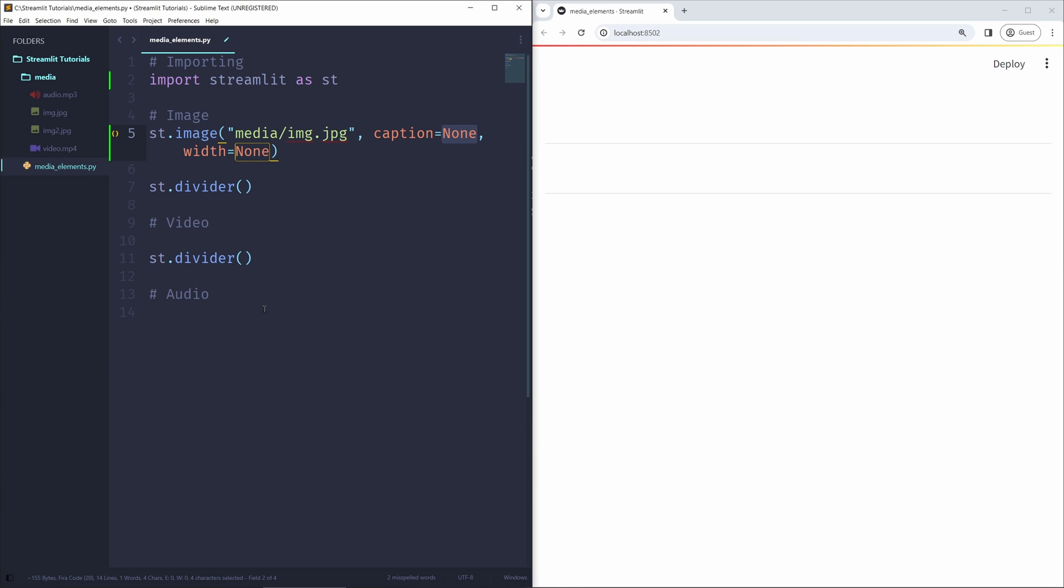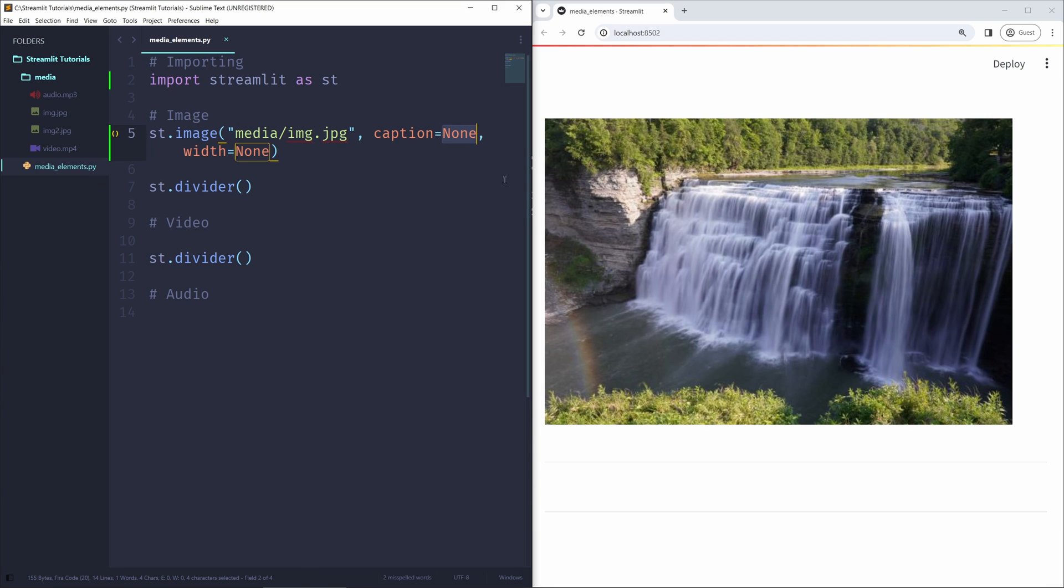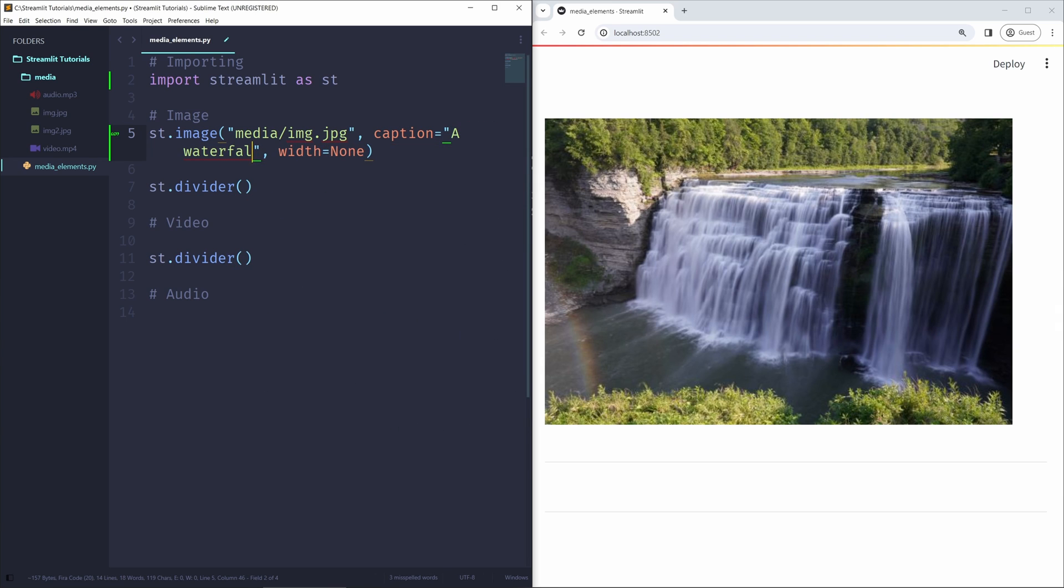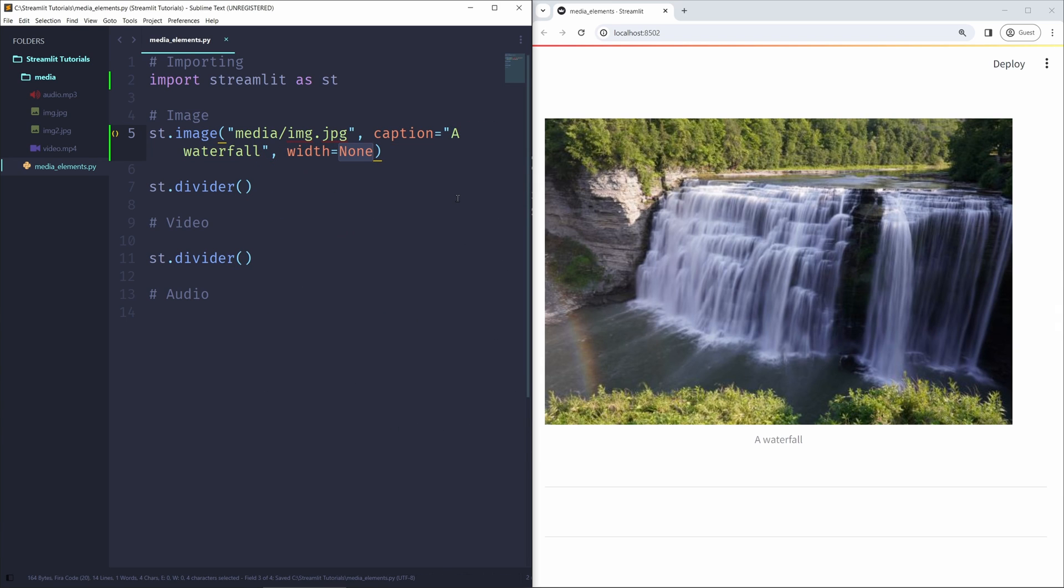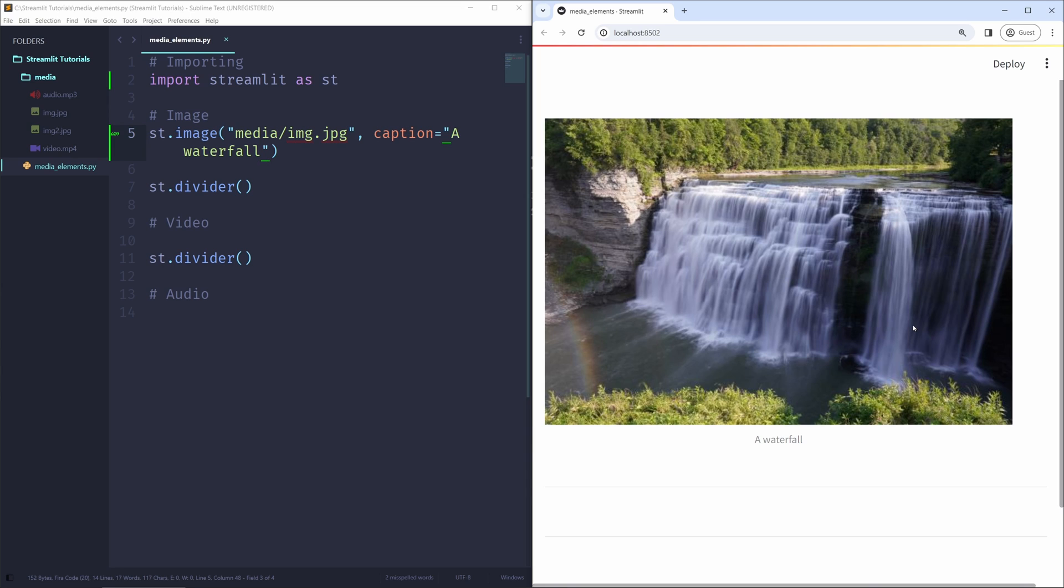Before I change this, we can just take a look at how it looks right now. So if I save the file, we can see the image of the waterfall shown on the right side. Now I can change caption to, let's say, a waterfall, like this. And we don't really care about width right now, so we can just delete this argument for now. And we can see a waterfall. This caption is shown below the image right here. So this is how we can embed an image into your Streamlit application.